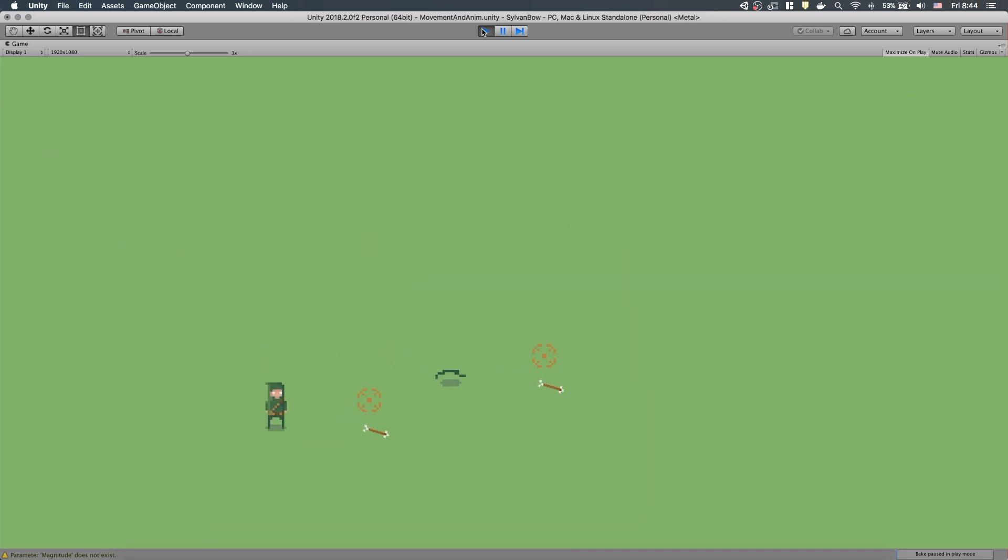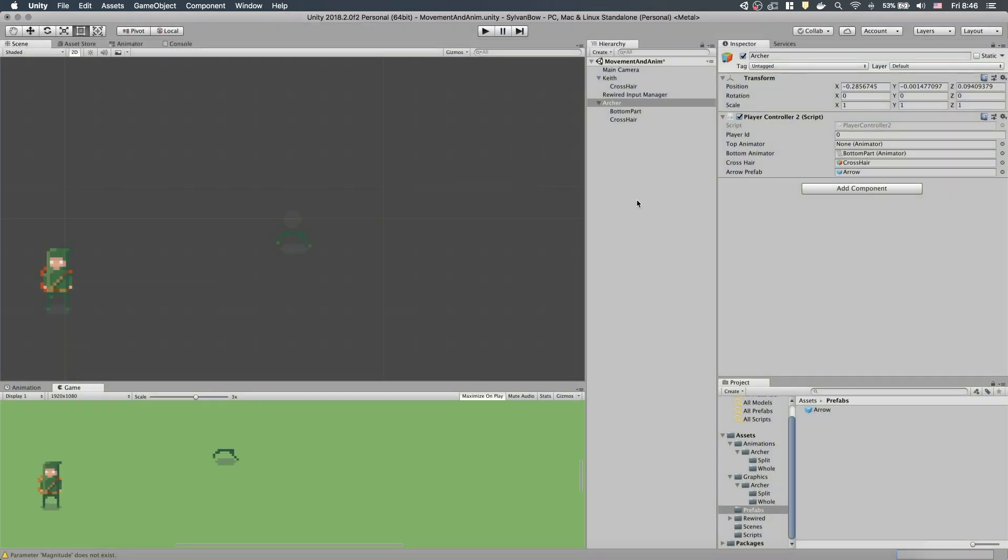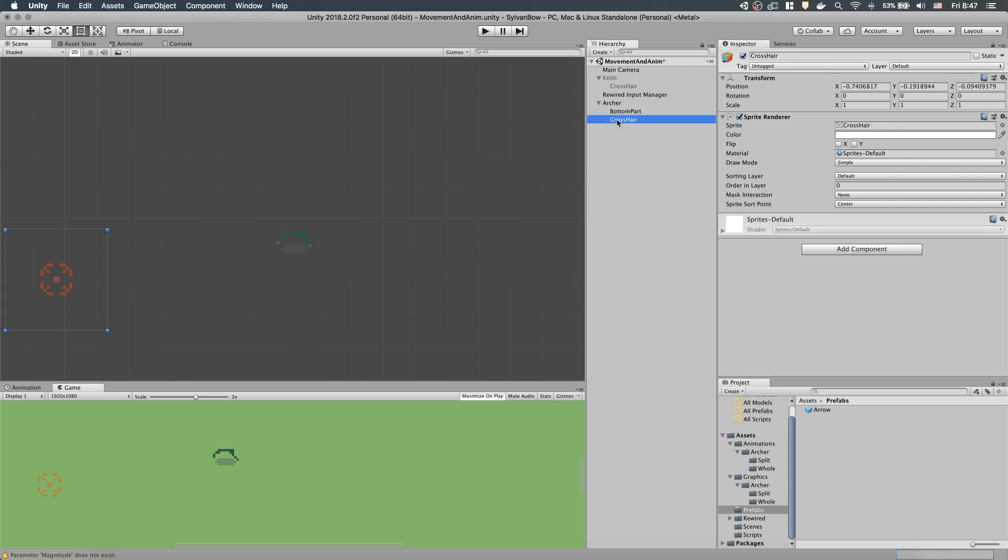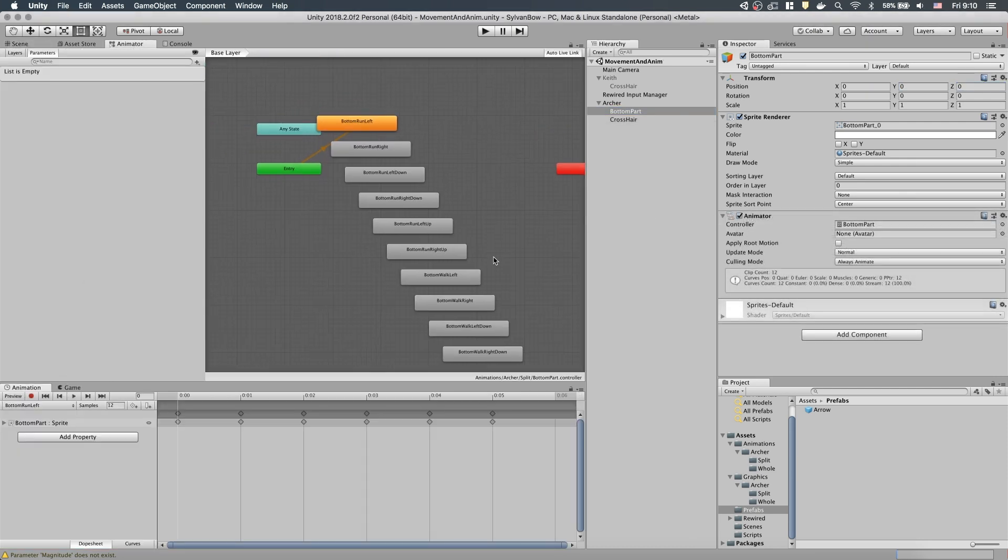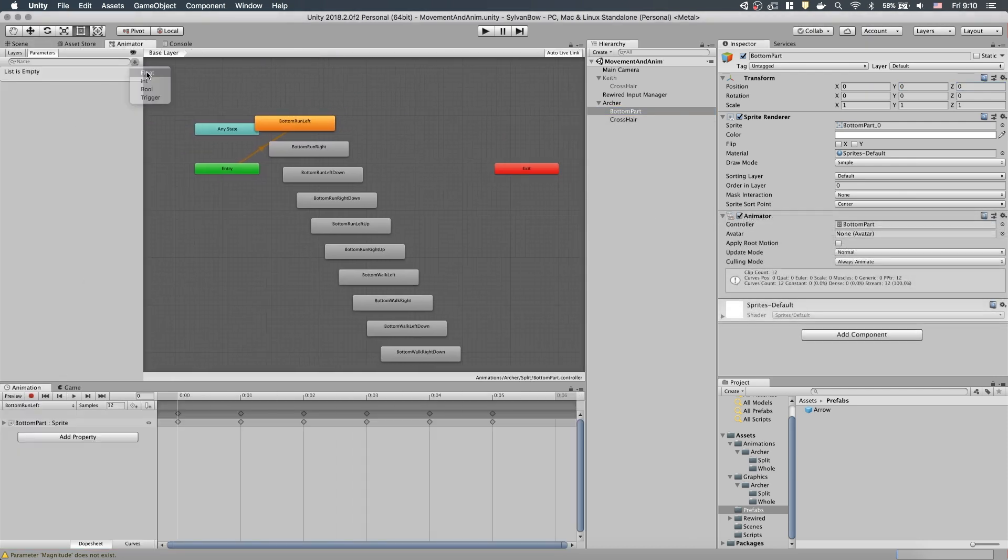The movement, aiming and shooting works so we can focus on the BottomPartsAnimator. But before that, let's disable the old Archer so we won't control two archers at the same time and also we've forgotten to reset the new crosshair's position. It's time to work on the BottomPartsAnimatorController.